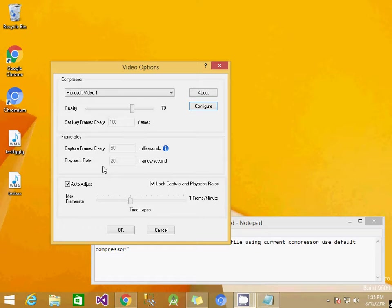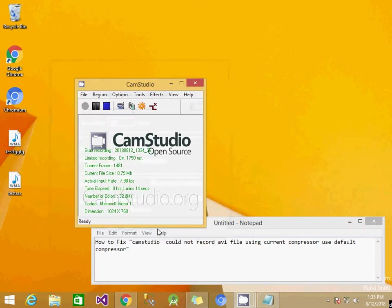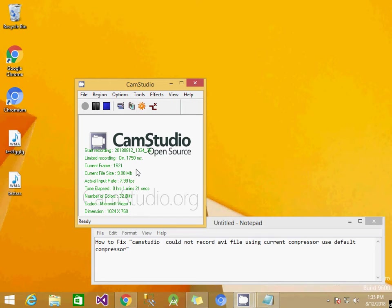Check that playback rate is 20 and enable auto adjust and log capture playback rates, then click OK. Now if you click the record button again, you can see that the error disappears.